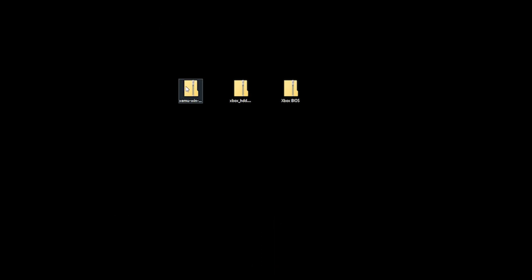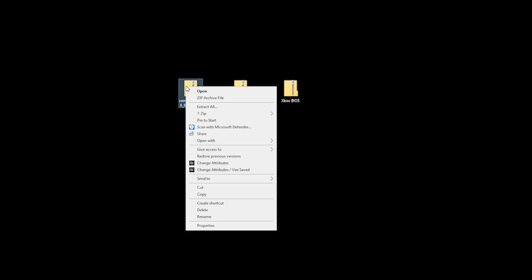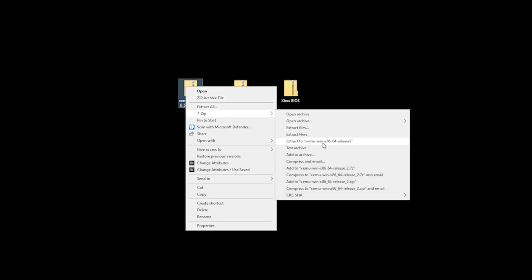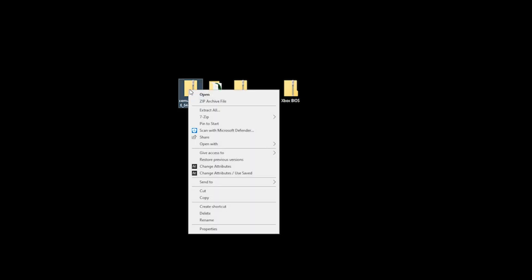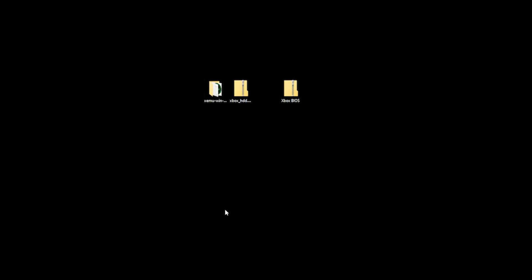The next thing you want to do is unzip your emulator. You select extract to, and then you can delete the zipped folder. In case you're struggling to find an application to do so, I would suggest 7-zip. The link's in the description. Once you've completed these actions, you want to drag your hard disk folder and your BIOS folder into your unzipped emulator folder.